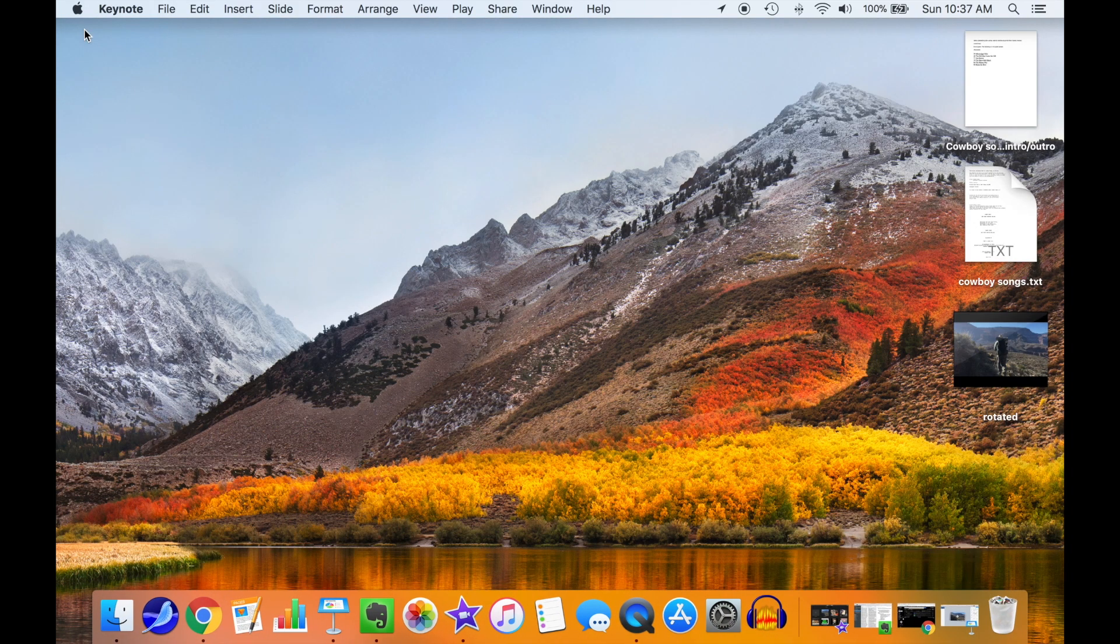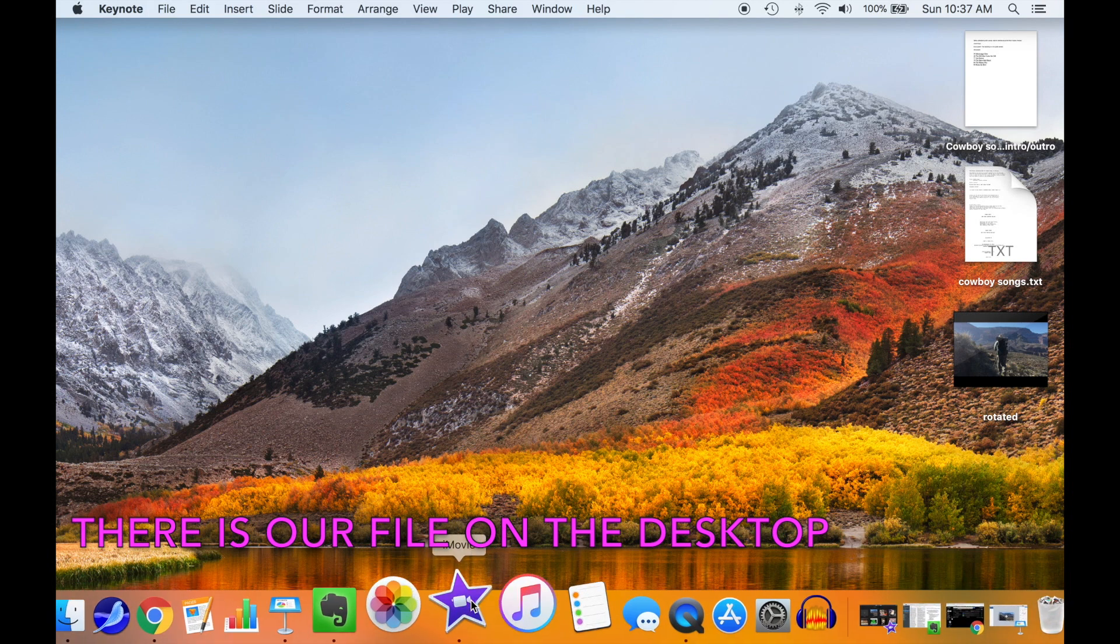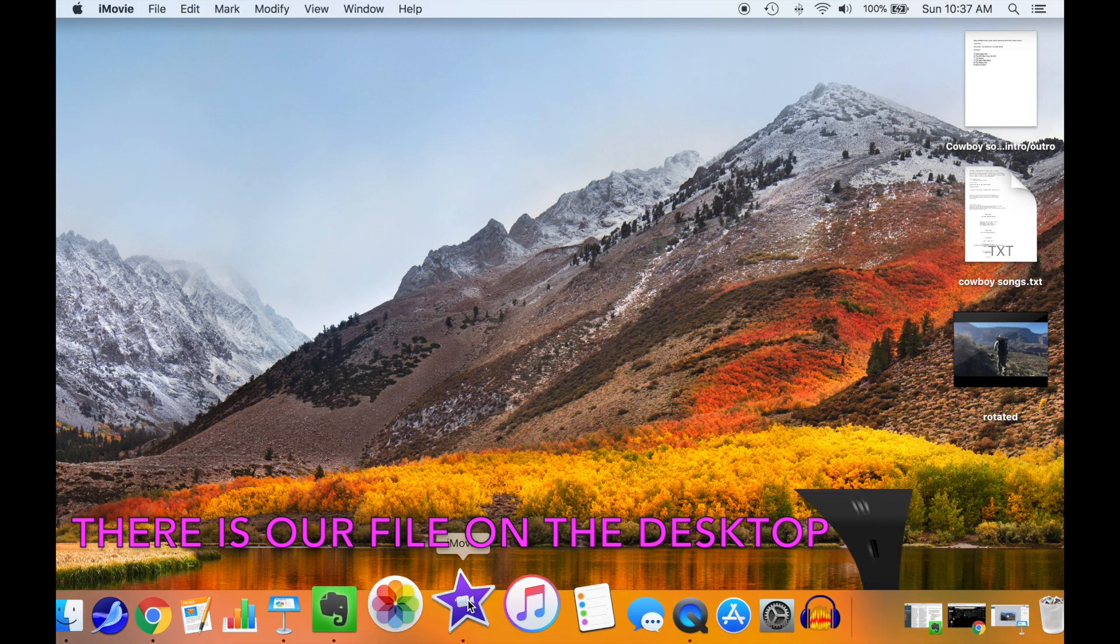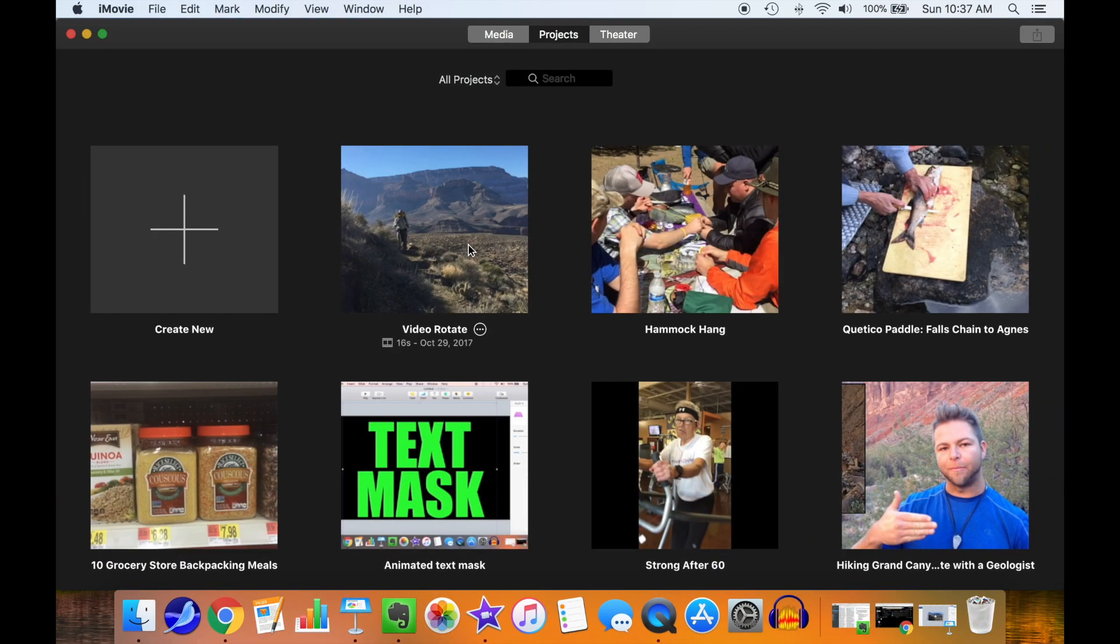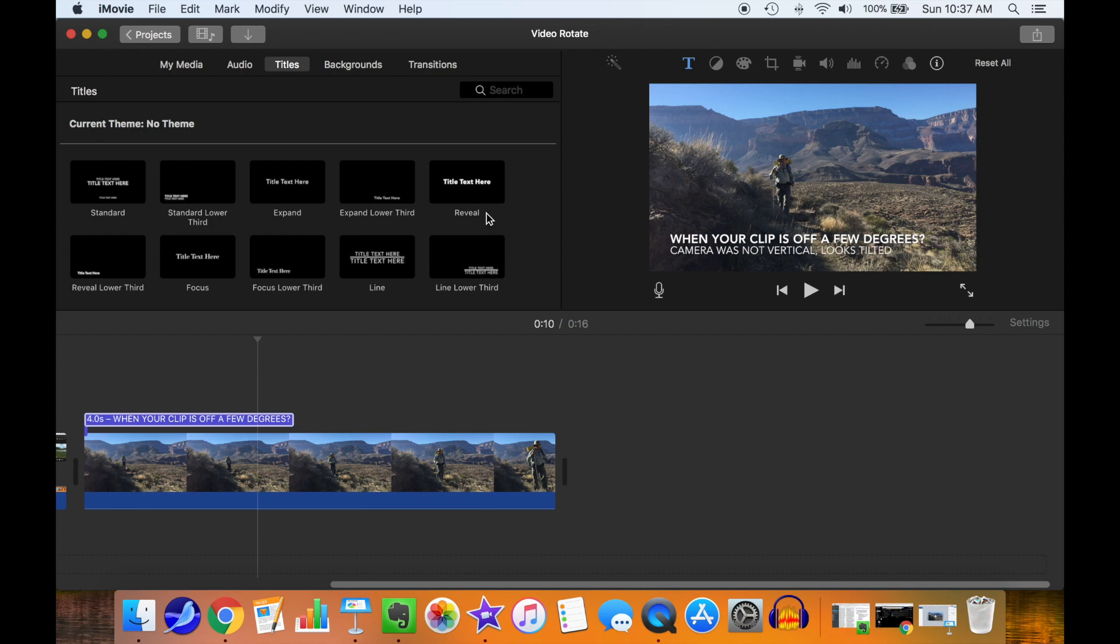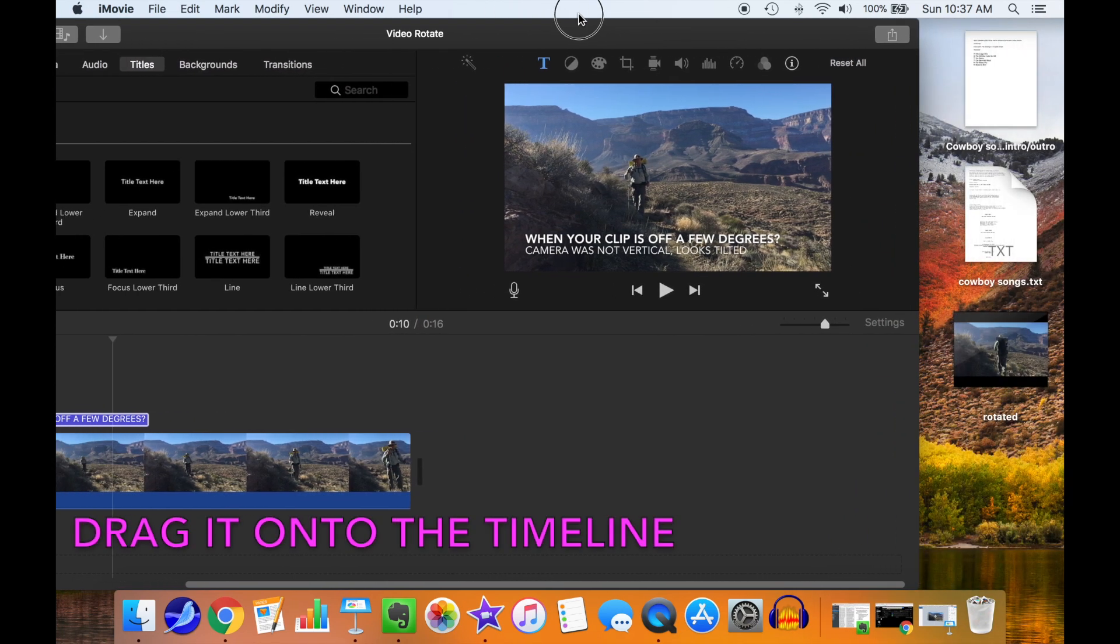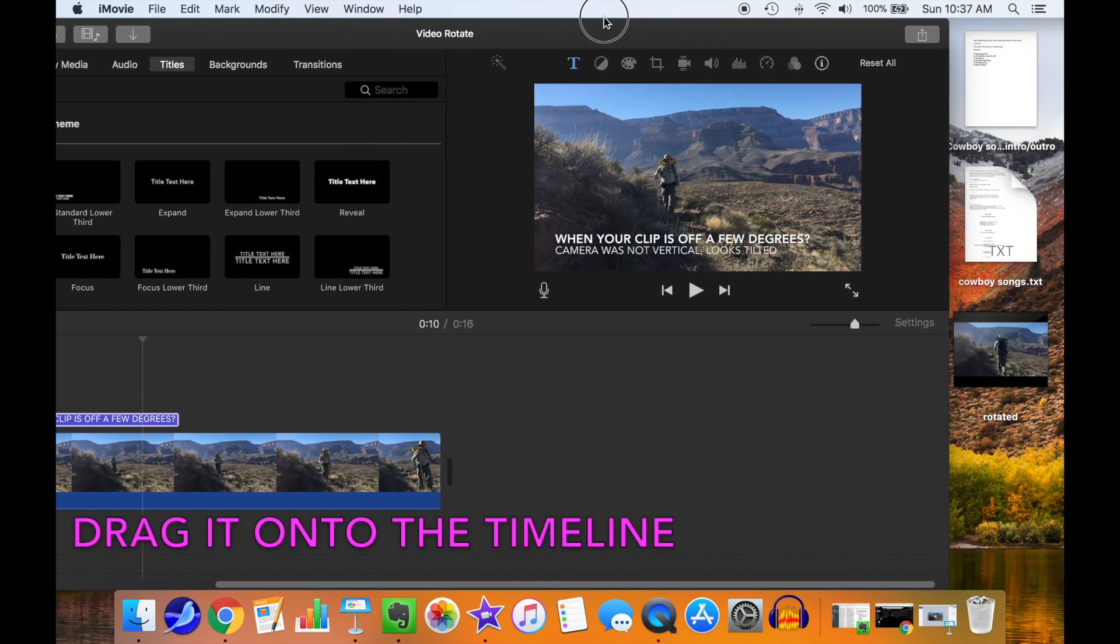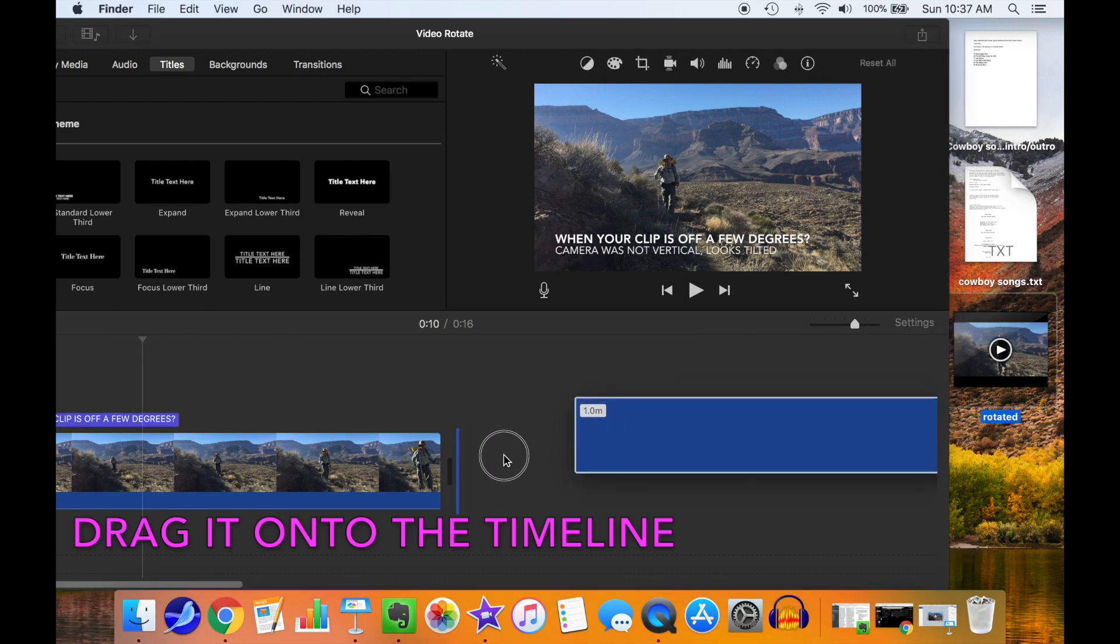All right, there's our file on the desktop. Bring Keynote back up with our project. Slide it out of the way so we can drag our new rotated video onto the timeline.